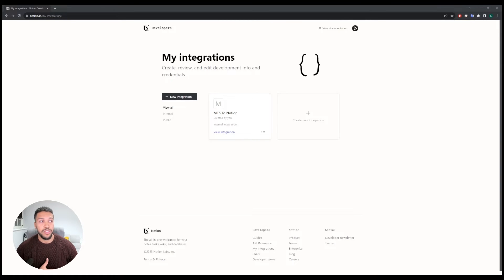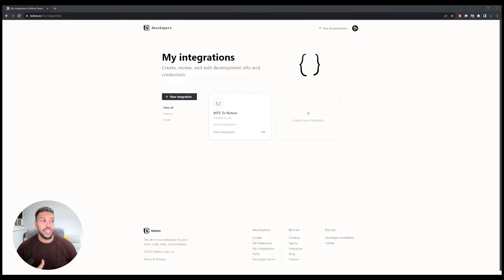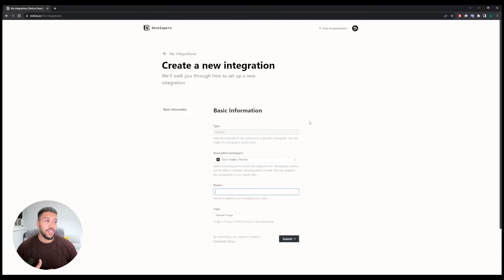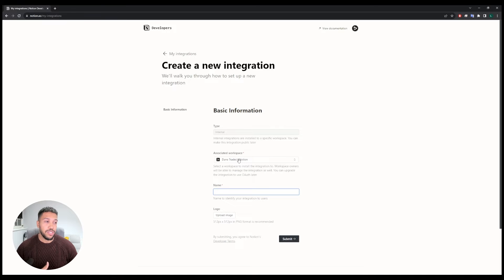When you go to this page, this is what you're going to see, and what we need to do is create a new integration. Click on new integration and fill out this basic information — you want to assign a workspace to this integration.